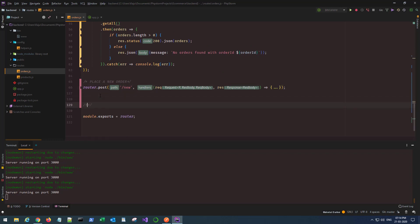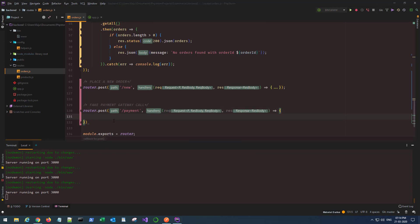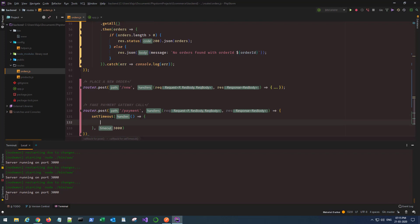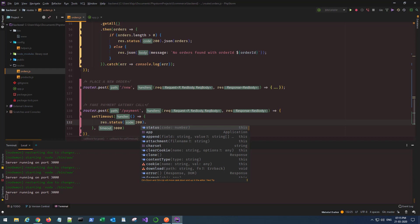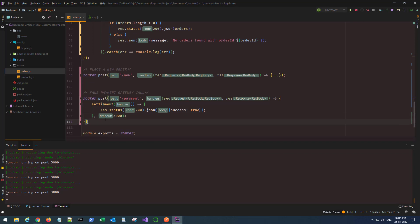The last route is a fake payment gateway — pretty simple. It's router dot post with a payment endpoint. I use setTimeout to execute after three seconds, then set the status and return JSON with success true. This simulates a payment response, and in the front end I'll use this success attribute to trigger creating a new order afterwards.